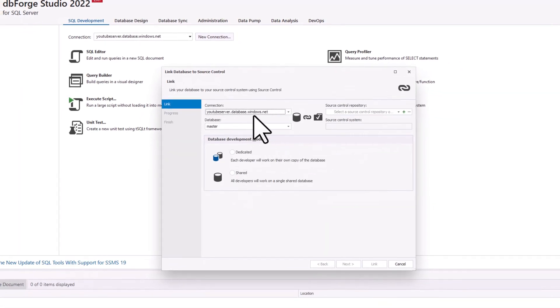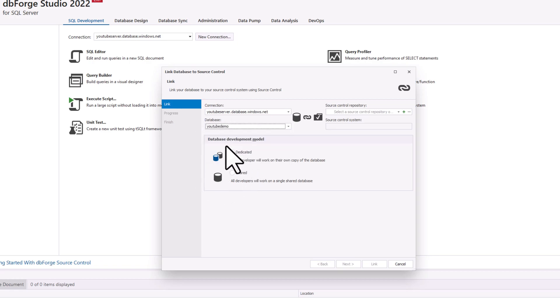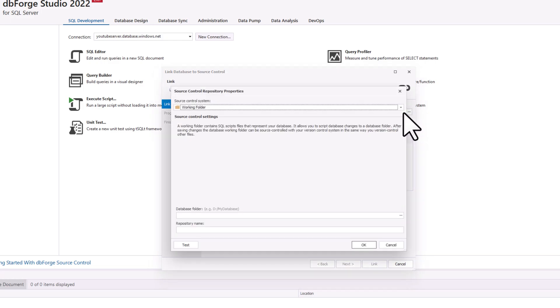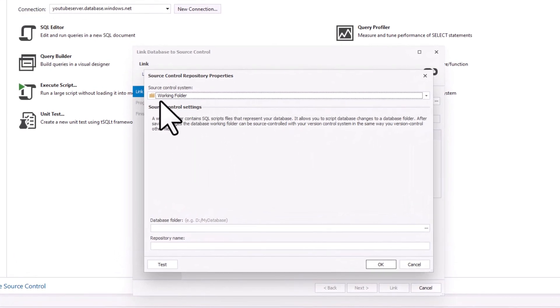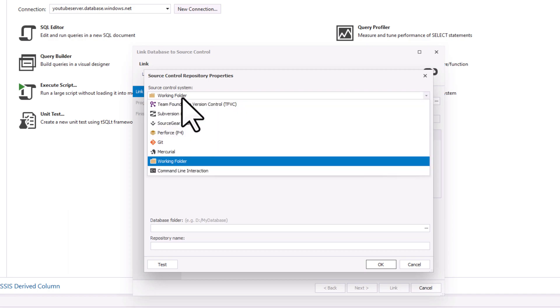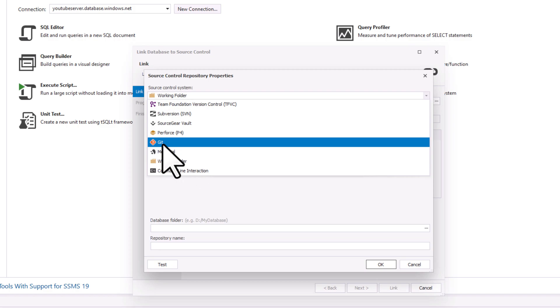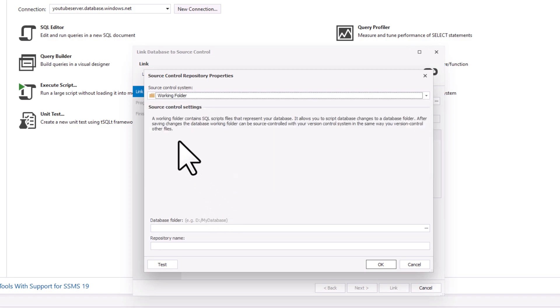So underneath here, what I can do is choose this database. So this is my connection, I can choose the database that I'm interested in, like the YouTube demo database. And then what I can do is create a source control repository. So I can add a new source control repository in here. By default, it goes to a working folder, which of course could be a network drive that we could use to do source control. But I can also connect up to things like a Git repository. So there's lots of different tools that I can connect up to.